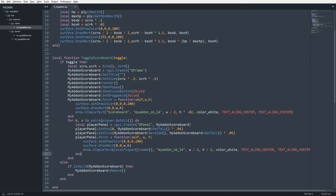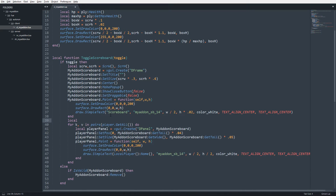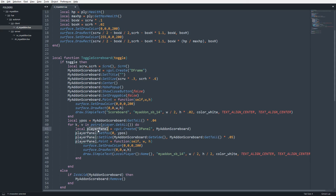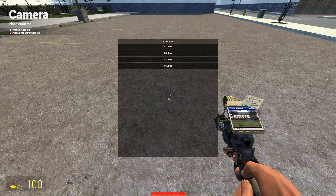I'll create a y_pos variable initialized to the starting y position value. I'll use y_pos for the panel's y position. At the end of each loop iteration I'll update it: y_pos = y_pos + player_panel:GetTall() * 1.1 — taking the panel height and multiplying by 1.1 adds a 10% spacing gap between each panel. Saving and opening, we now see the panels stacked correctly.